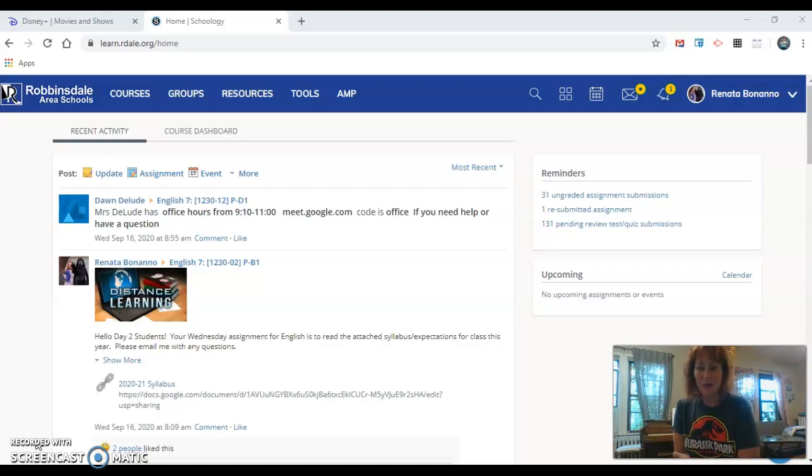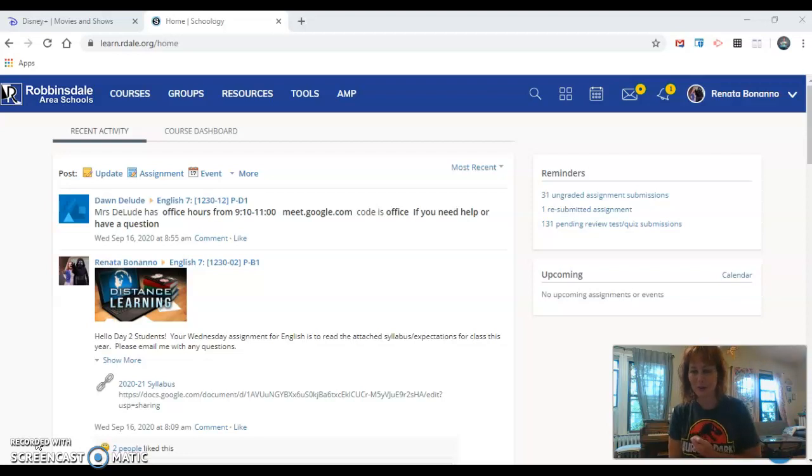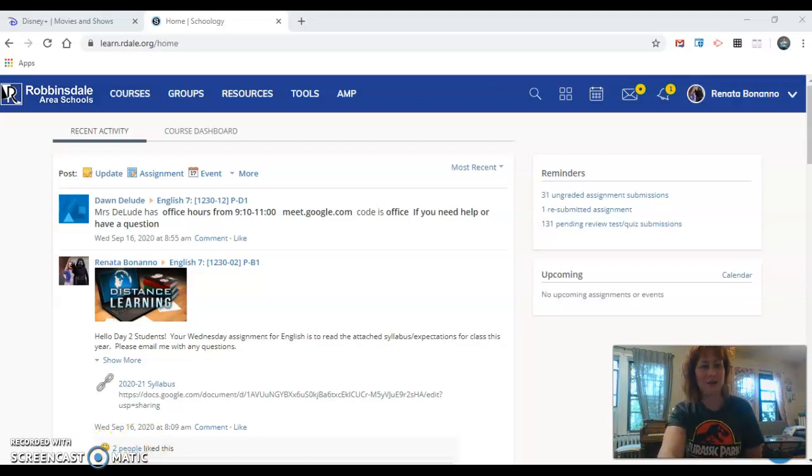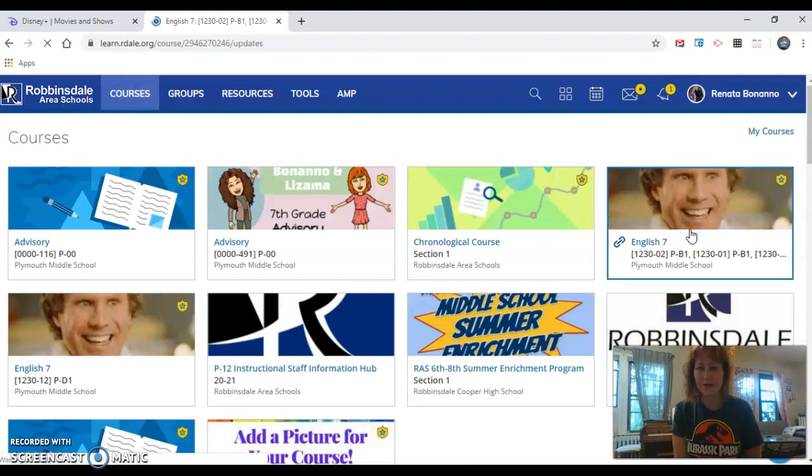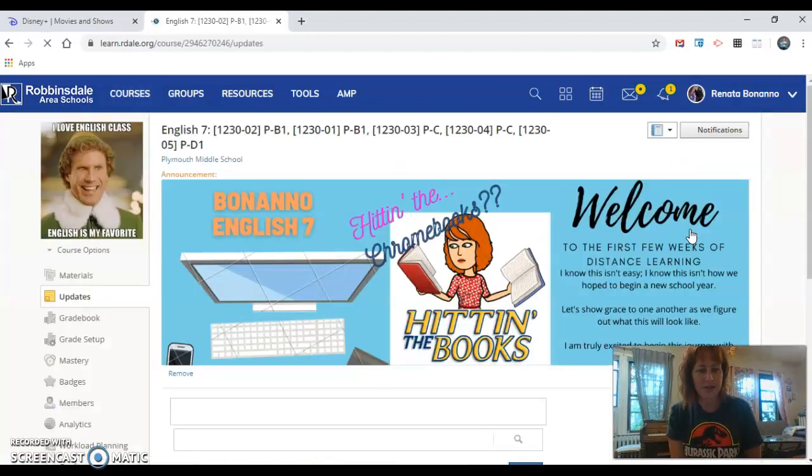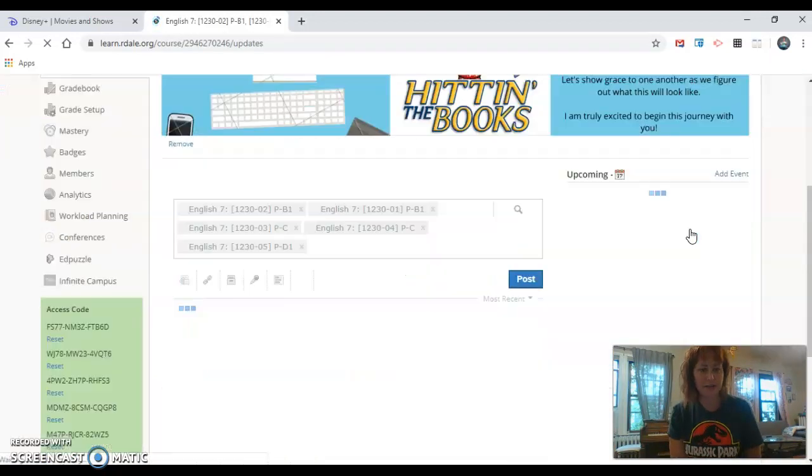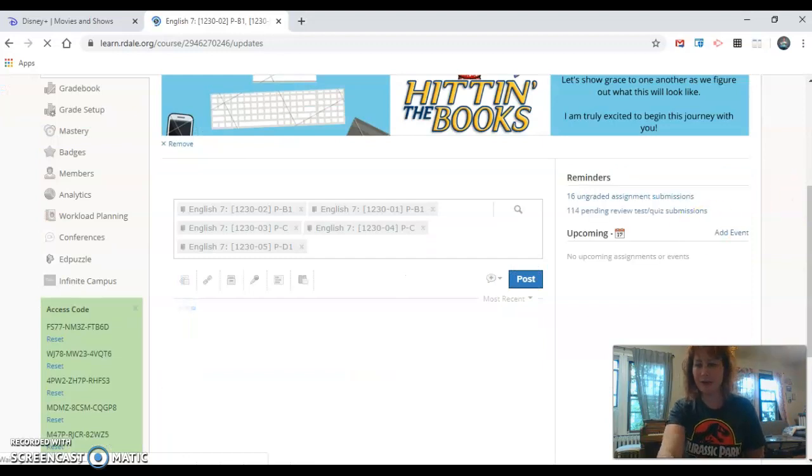So as always the first thing you do is you go to Schoology to find your assignment and you go to your English course. So find Buddy the Elf. I love English class. English is my favorite.